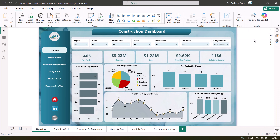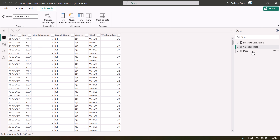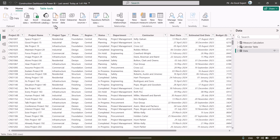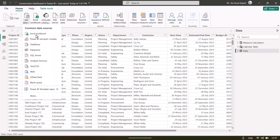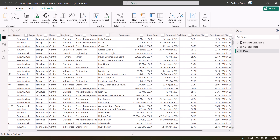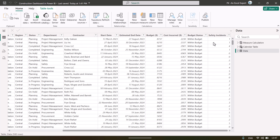Now we will show you the data first. Here we have loaded this data to the Power BI desktop application file. You can load this from Home, Get Data, and just click on Excel, then select that file. We have all the information we just saw in the Excel.